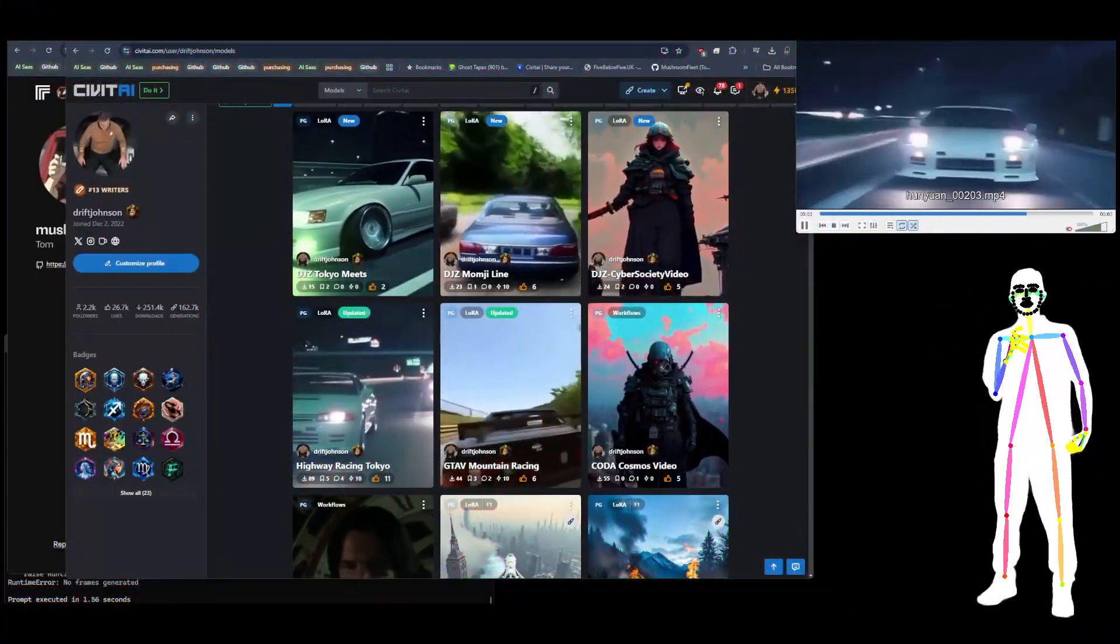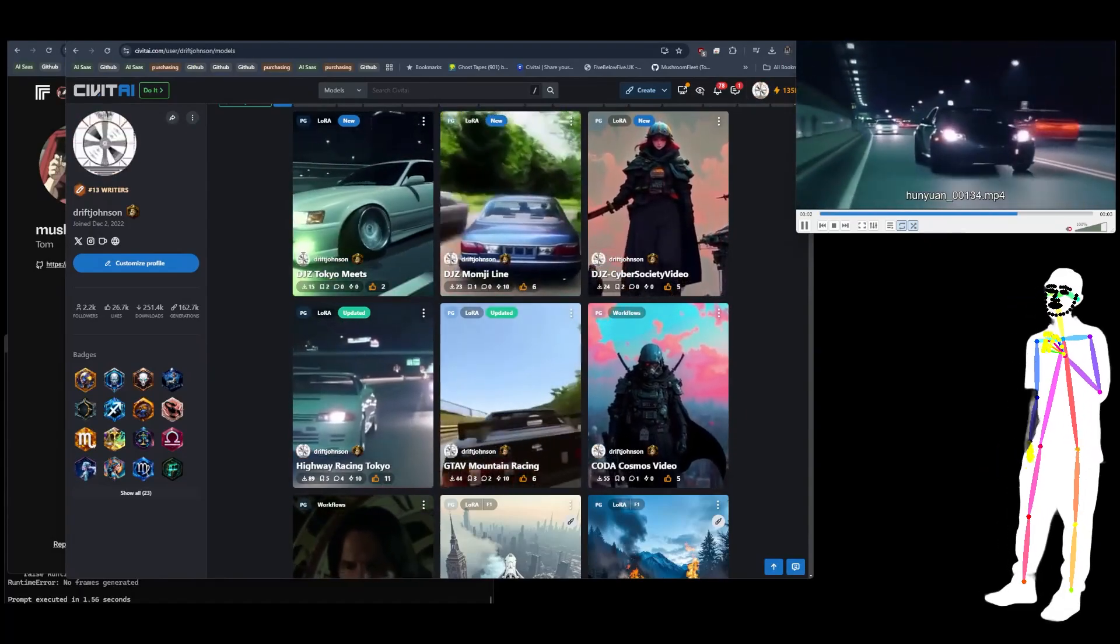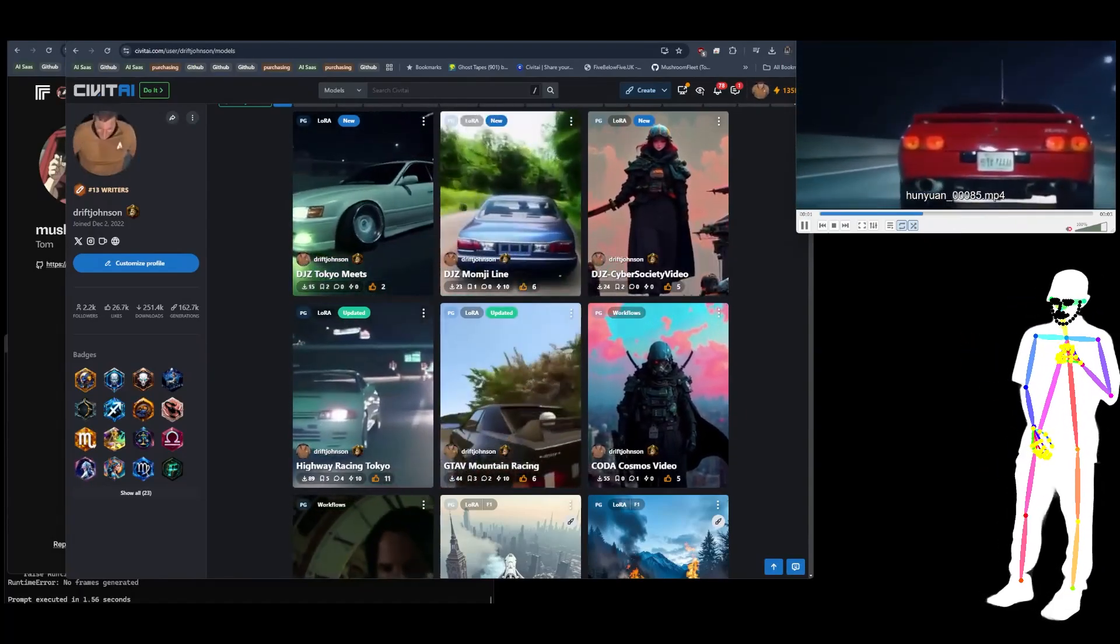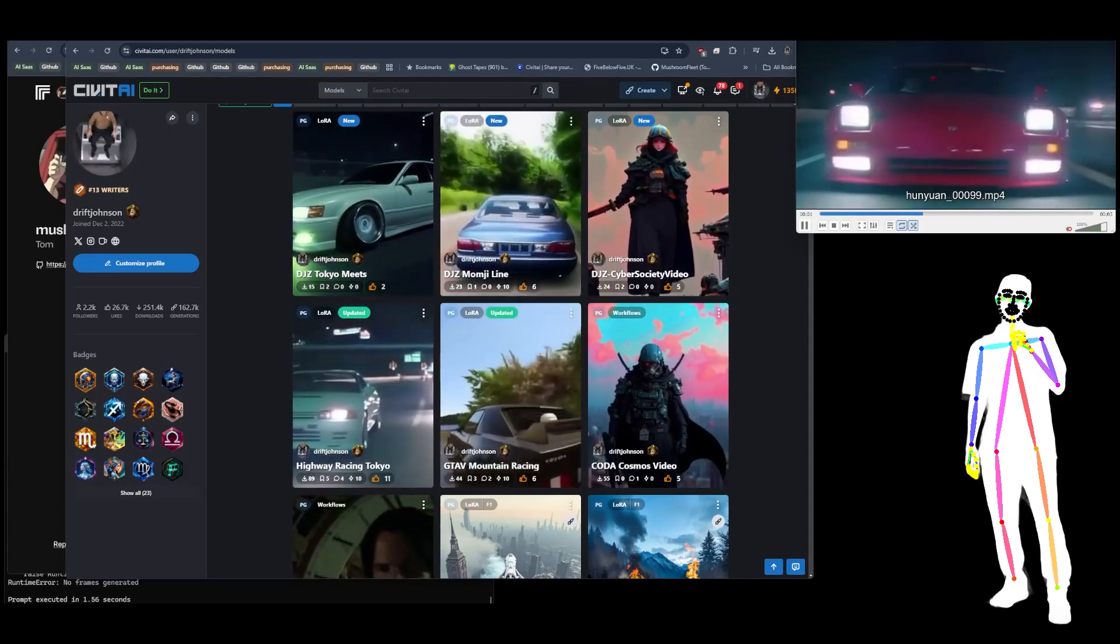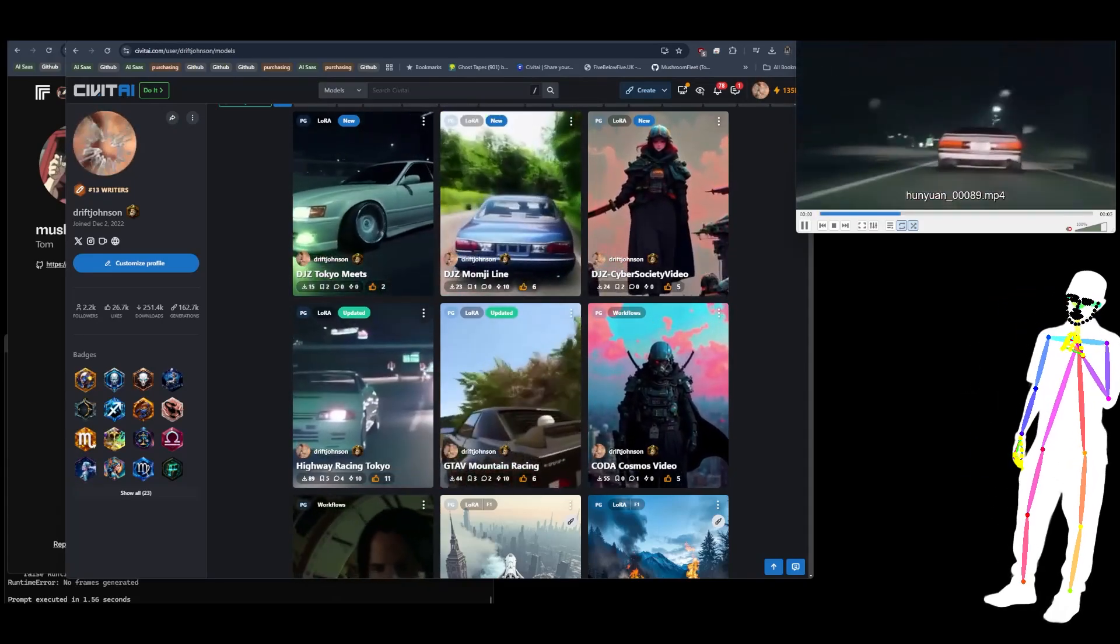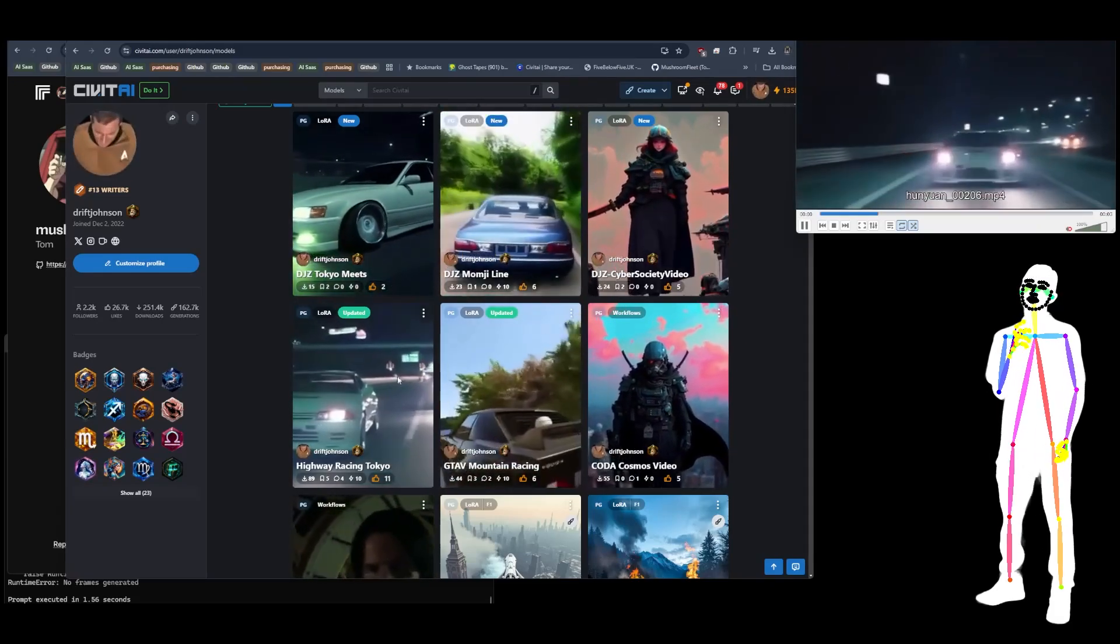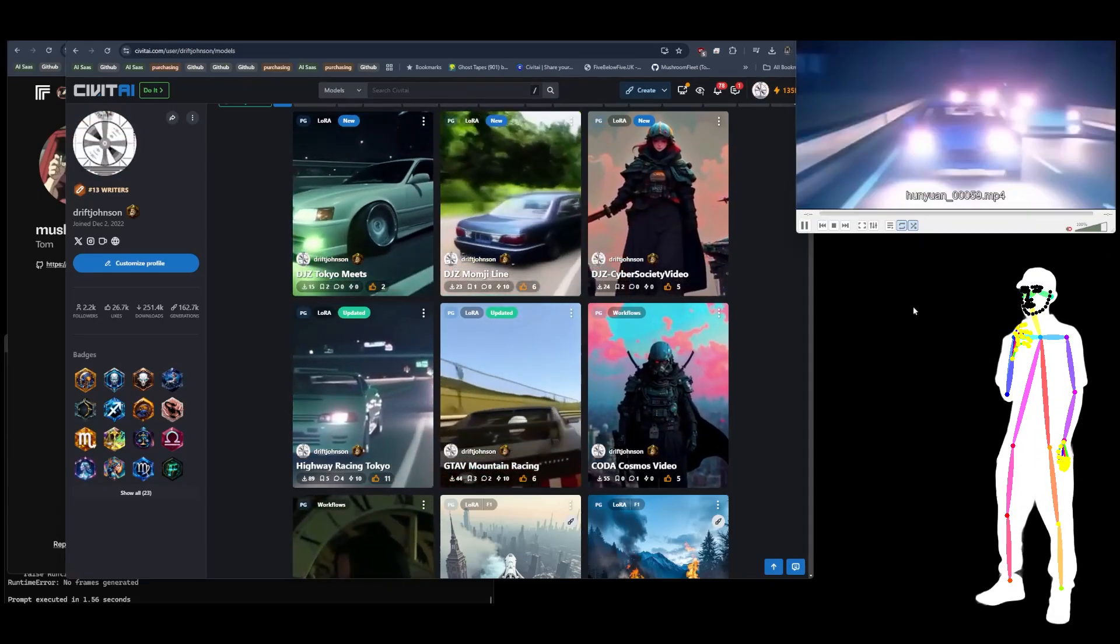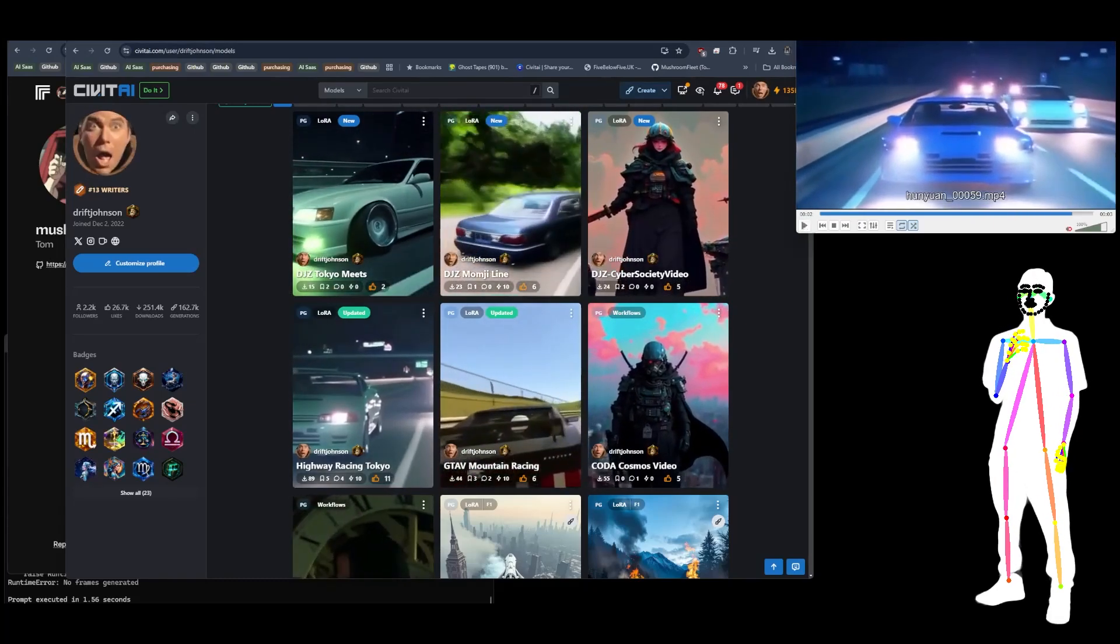Welcome back everyone, today I want to talk to you about HunyuanVideo LoRA training. I'm going to show you a couple of places that you can actually do the training, and then I'm also going to show you a couple of models which you can just download and start using right now. Top right is playing a random selection of some of the outputs which I've generated overnight. If you don't want to miss my next video, hit that subscribe button.